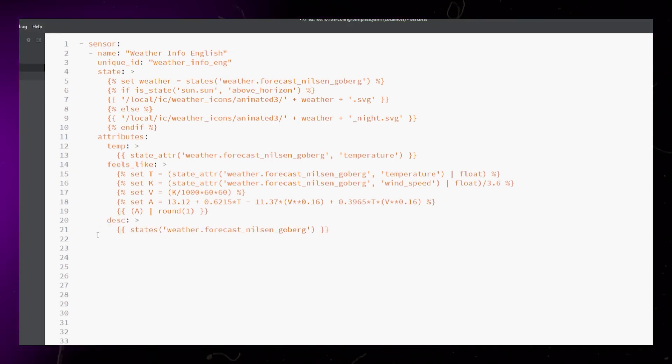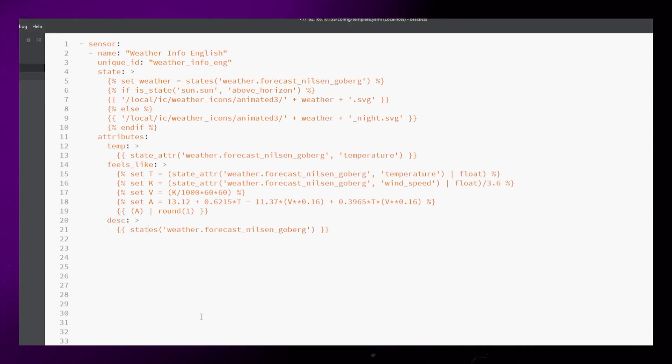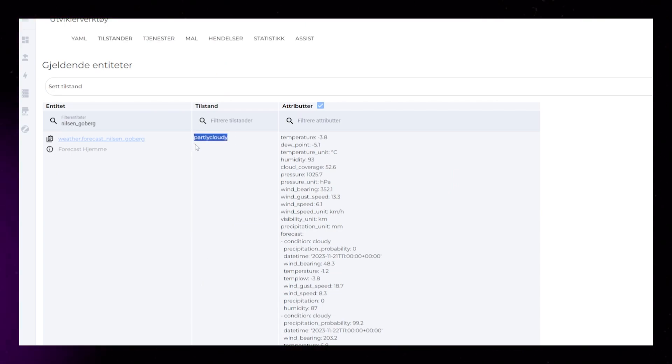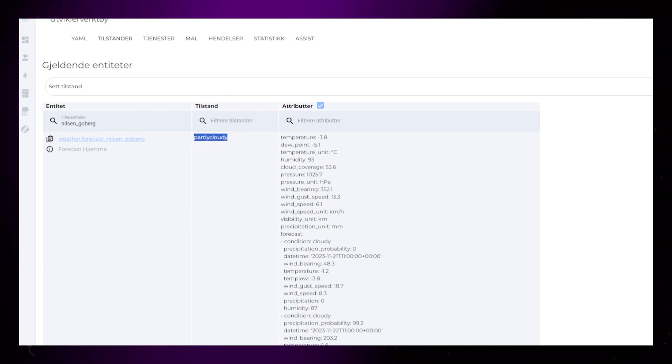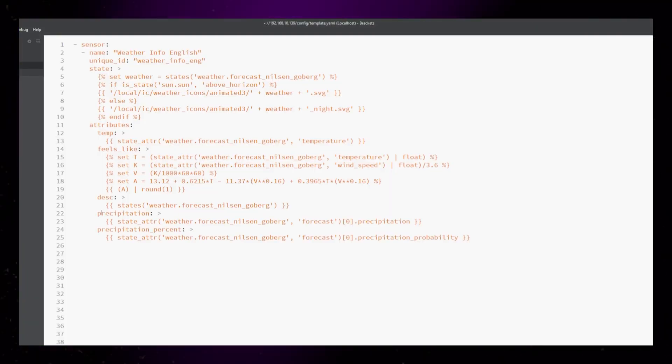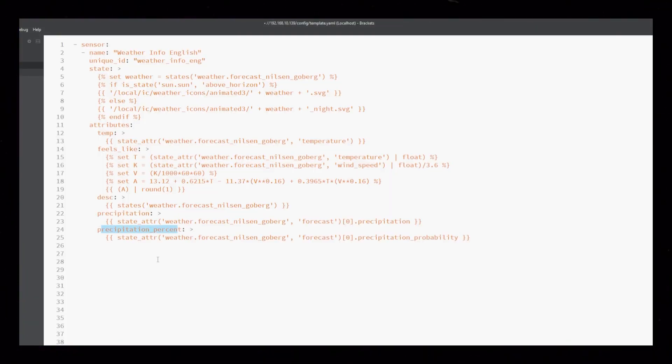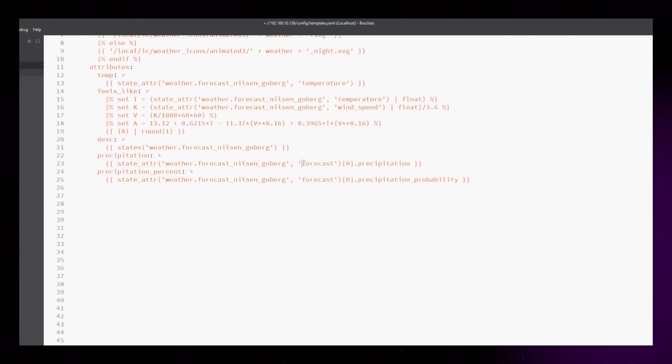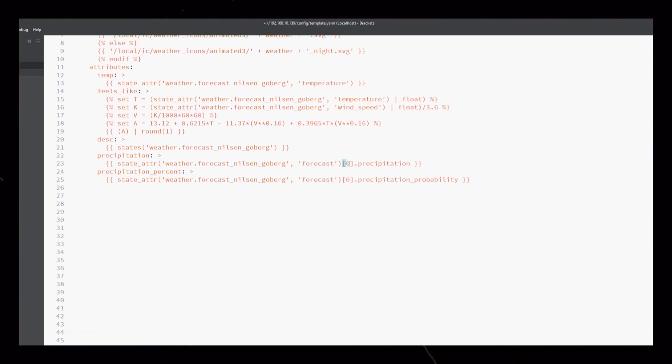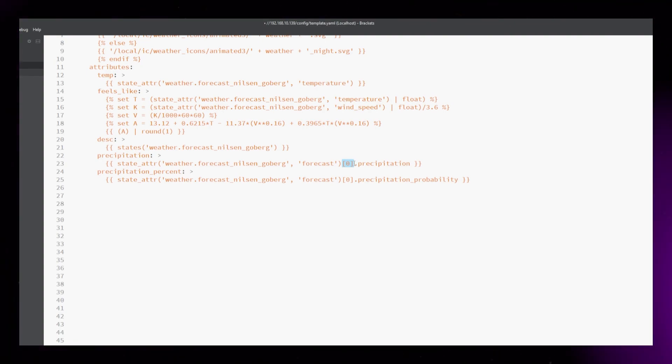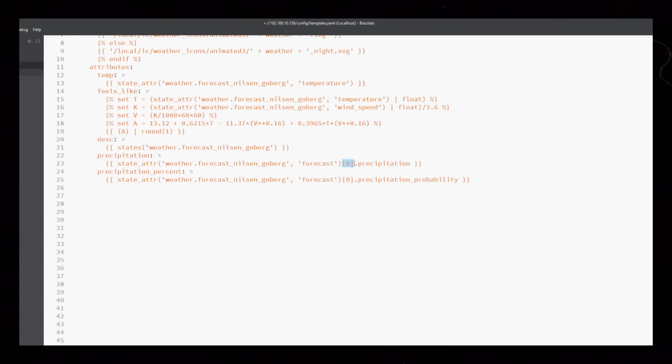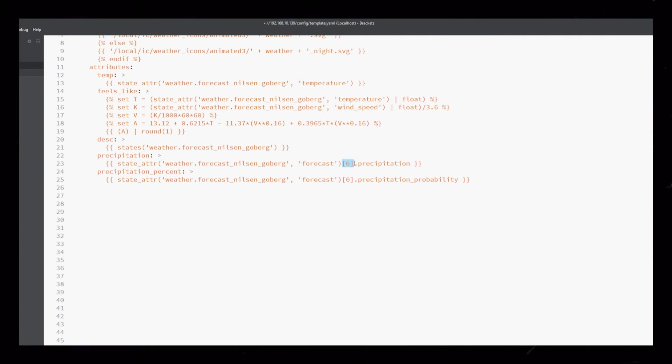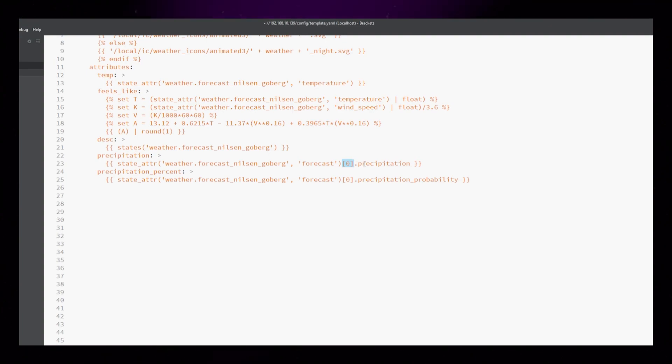Then I'm adding the weather condition. This is just the state of the weather integration. Then I'm adding precipitation or how much rain, snow, etc. For some reason, this is placed under forecast in the weather integration, even though it is today's condition. So we need to grab the first item of the forecast array using the number zero.